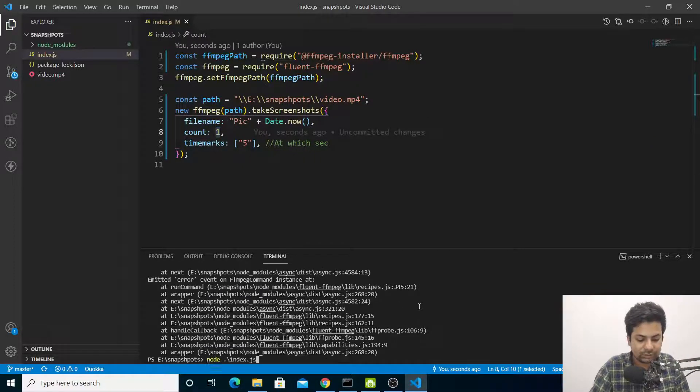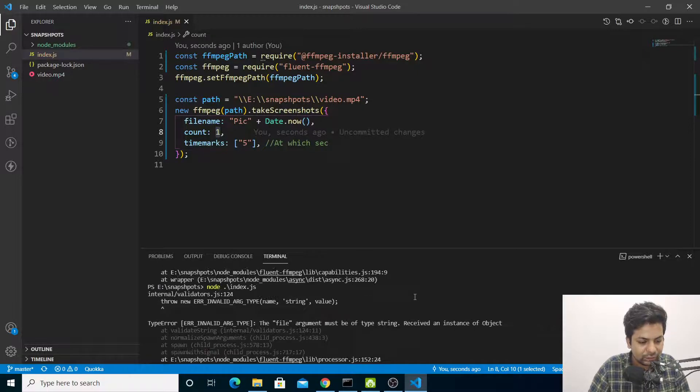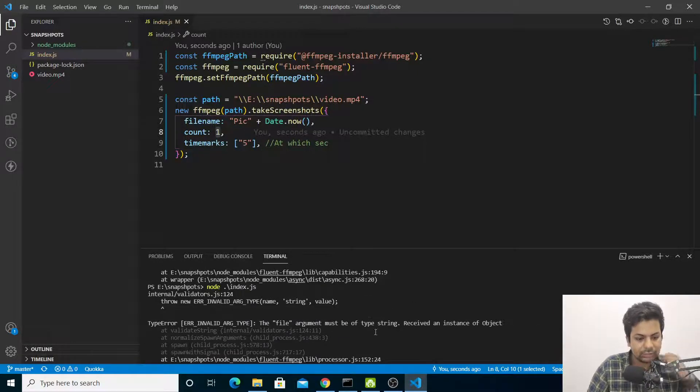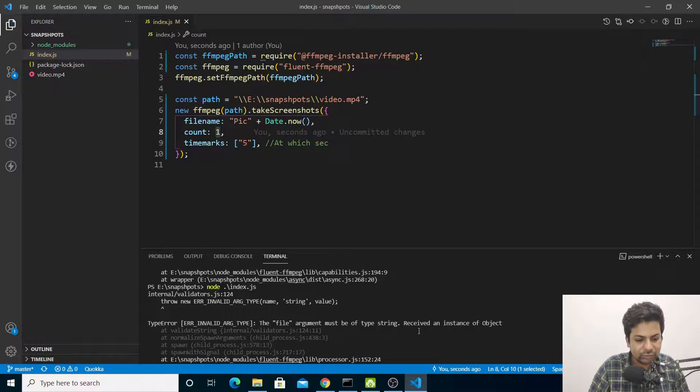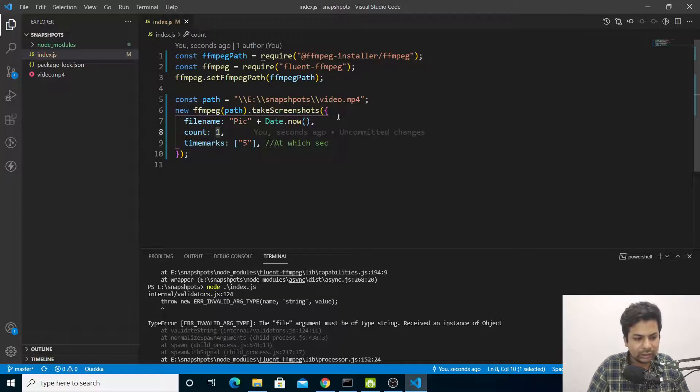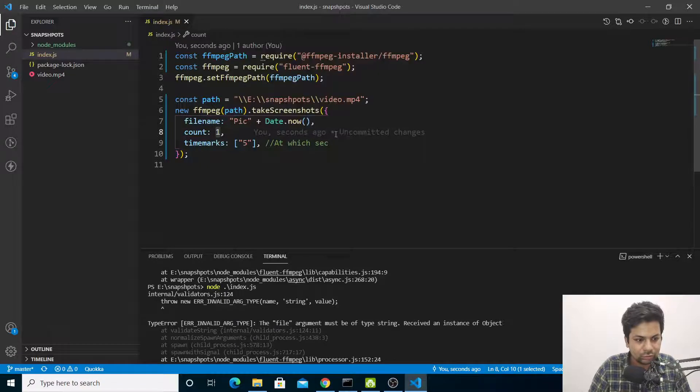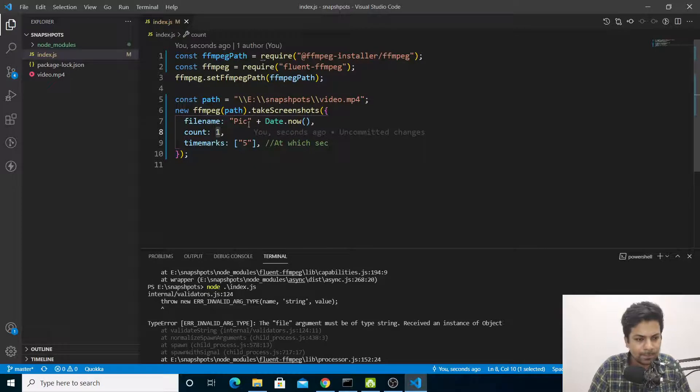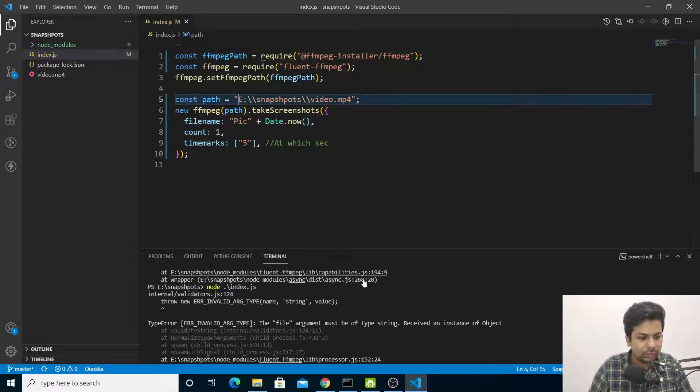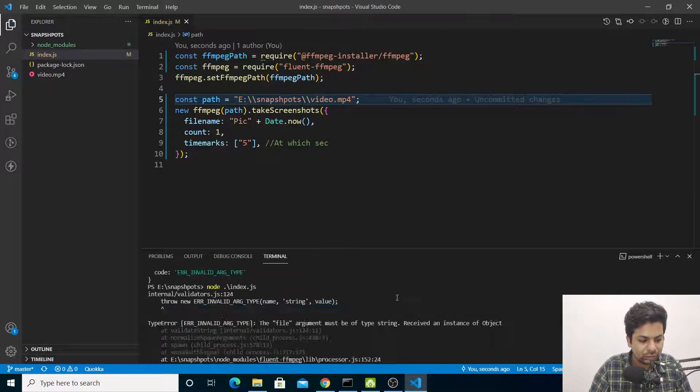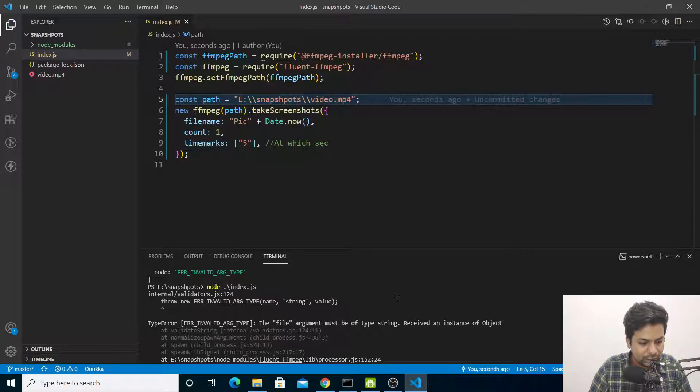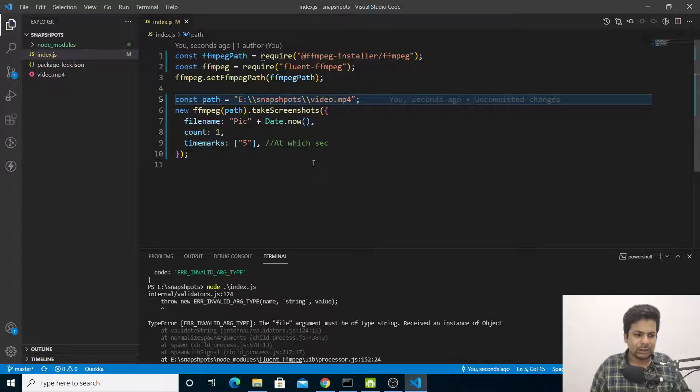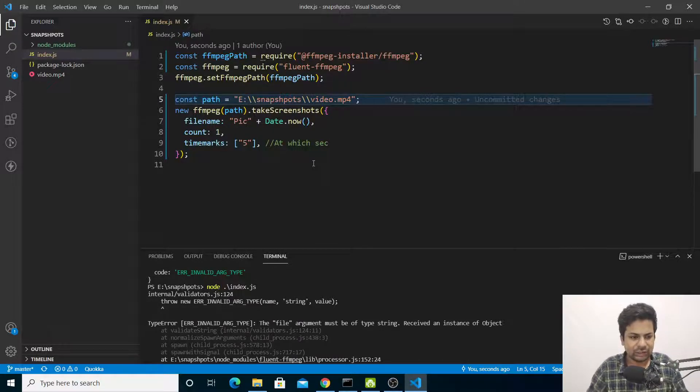Where is it throwing an error? 'The file argument must be type string, received instance of object.' I think this may be the problem. Let me check... invalid data string name error.